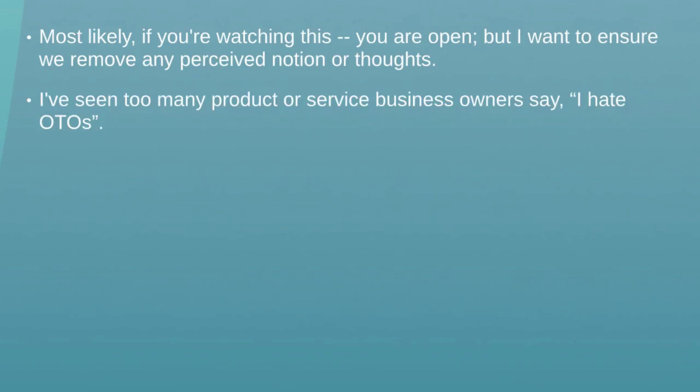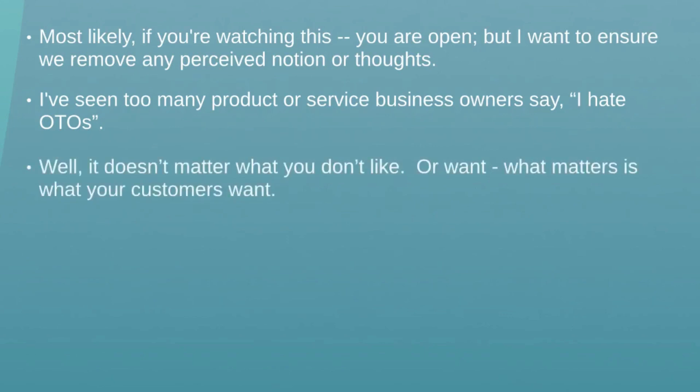I've seen too many times product business owners, service-based business owners, or any type of business owners — a minority of them — say 'I hate one-time offers.' Anytime you think 'I hate one-time offers' or 'I hate funnels,' those thoughts can actually block you from achieving what you want. I want to make sure you throw that out the door so you can focus on the video course.